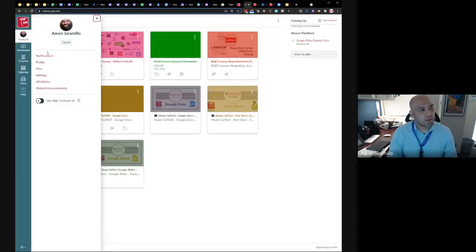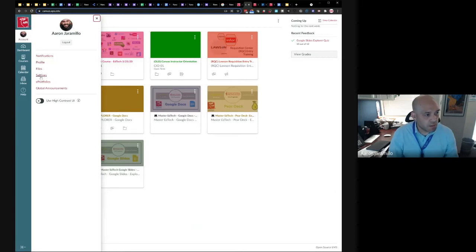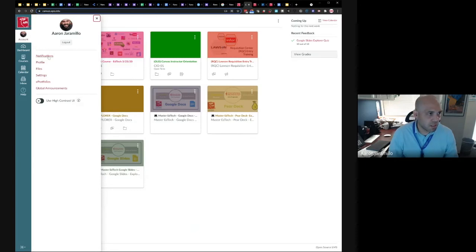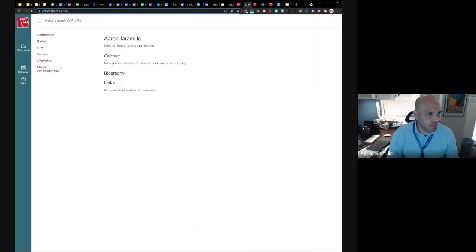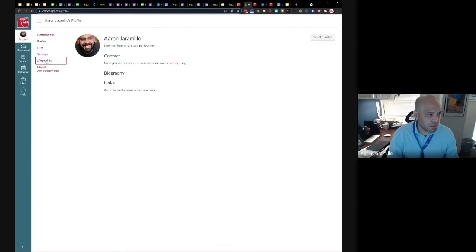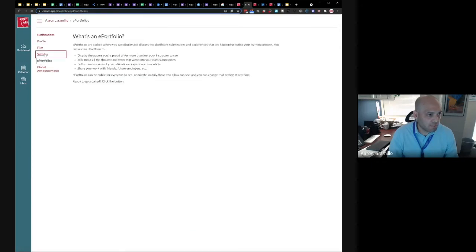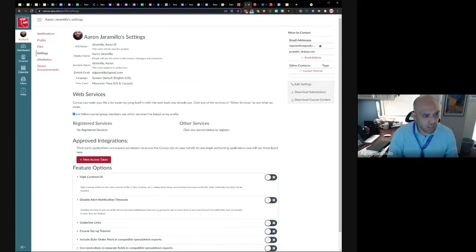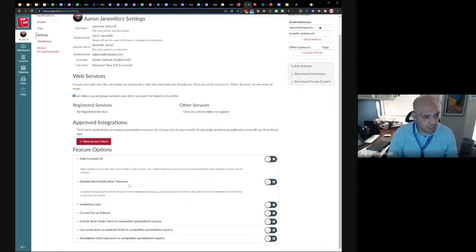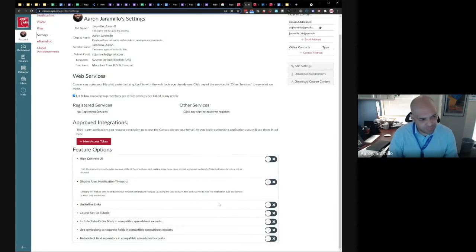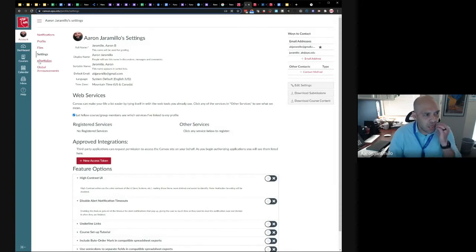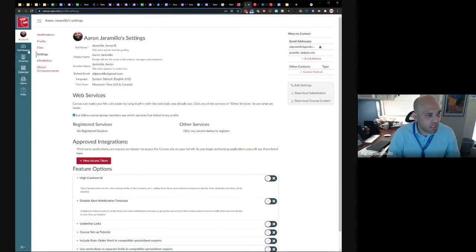And then of course you have the help site and then you have this little button that expands the global nav. You can set up notifications in canvas. You can update your profile. So I added a picture. I updated my name. You can add your own personal files. You can change settings, change global announcements. I think the high contrast UI is for accessibility purposes, you could change colors of things like backgrounds and colors of text. You can change your contact information. You can add a biography, all these different sorts of things. I wouldn't get too much in this. I would just make sure that your information is correct.